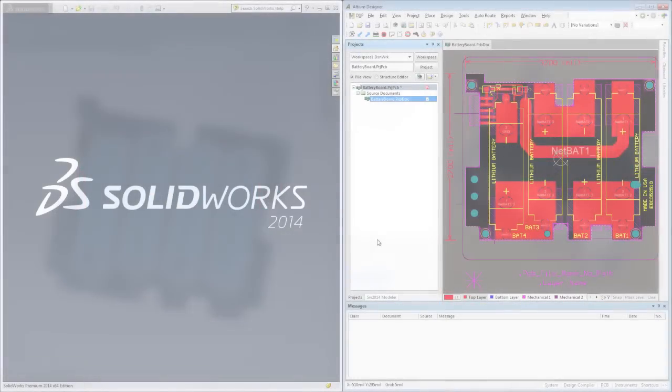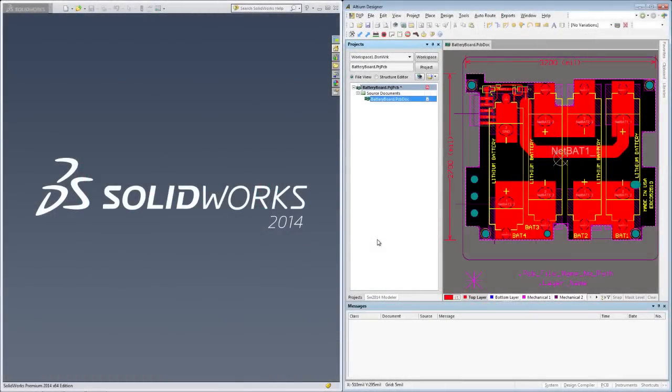Let me show you how it works. Here I've loaded up SOLIDWORKS and Altium Designer side by side so we can see it all in action.